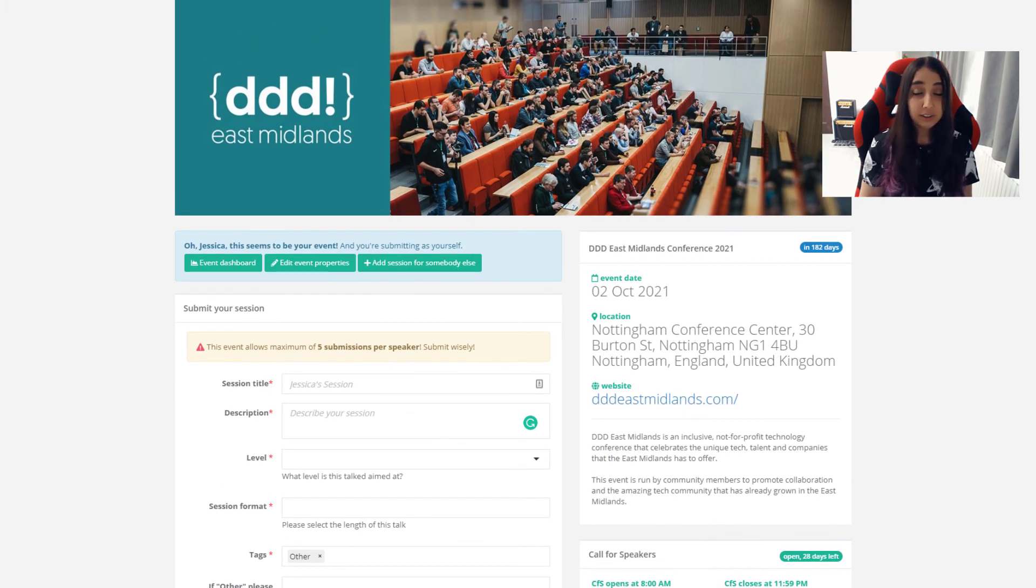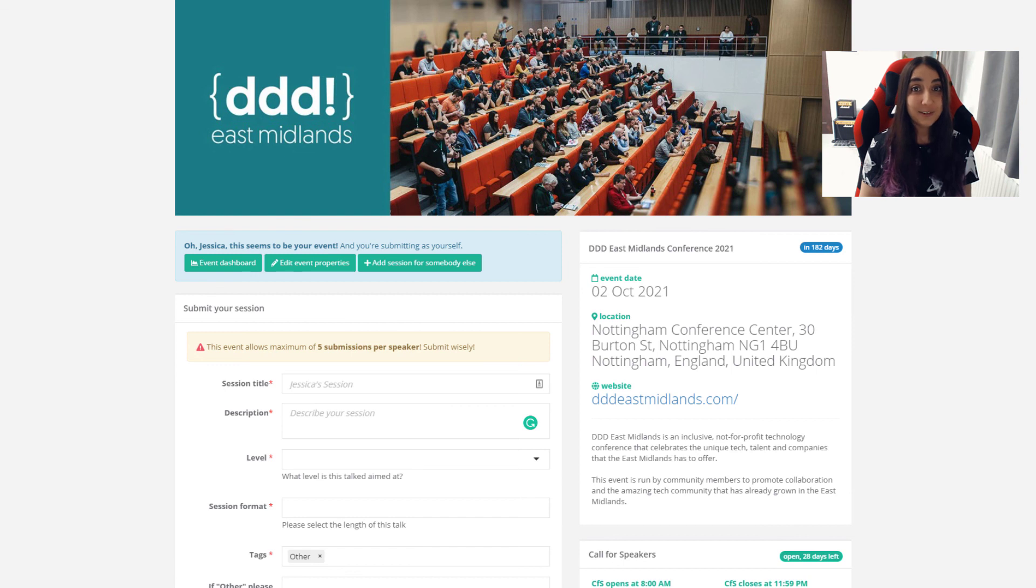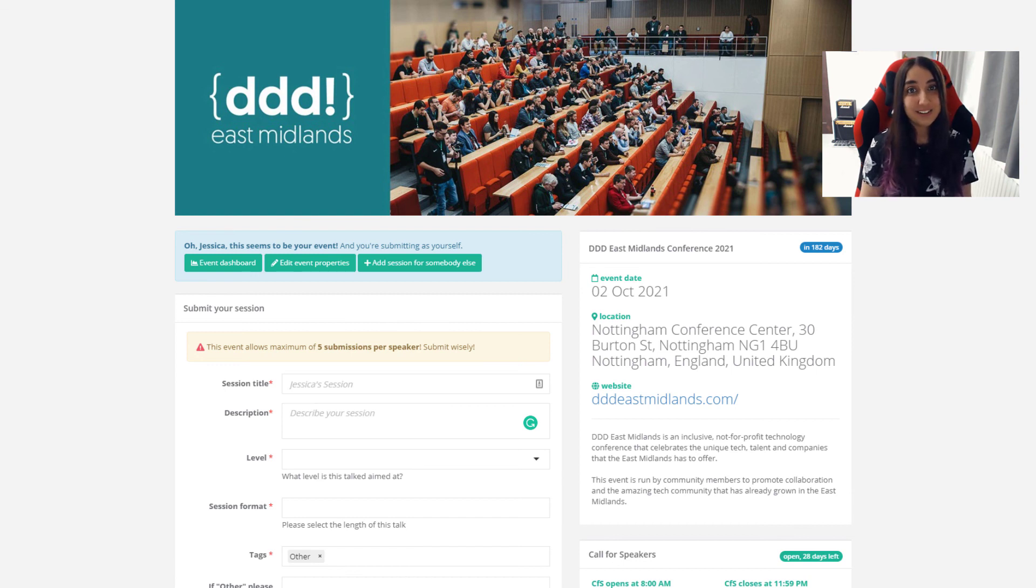So I hope this was helpful. If you have any questions, please do reach out on our social media websites, Twitter, and LinkedIn. I look forward to seeing all of your talks, all of your submissions, and good luck with the voting process. See you soon.